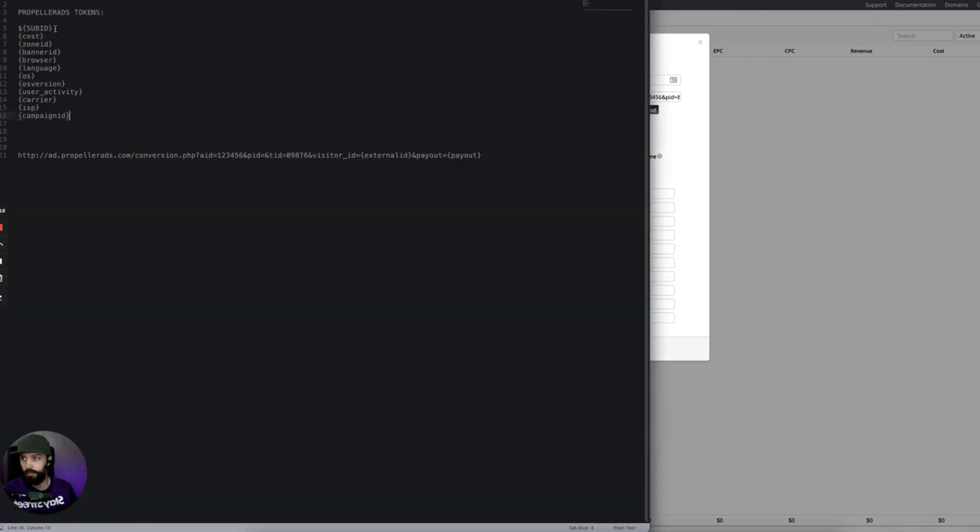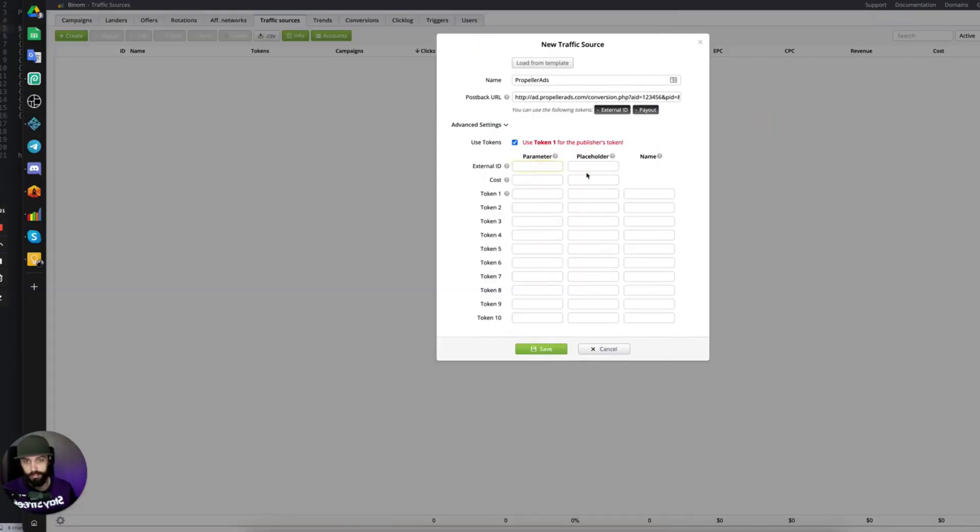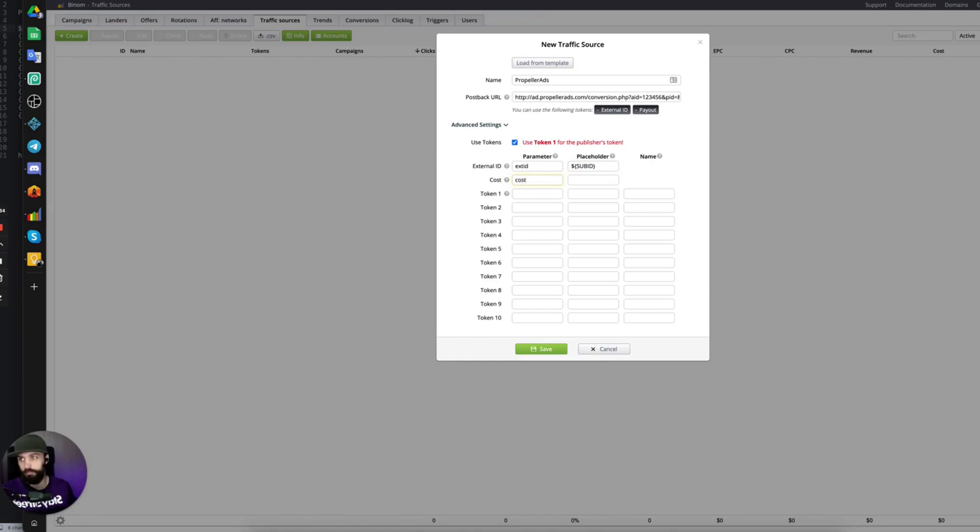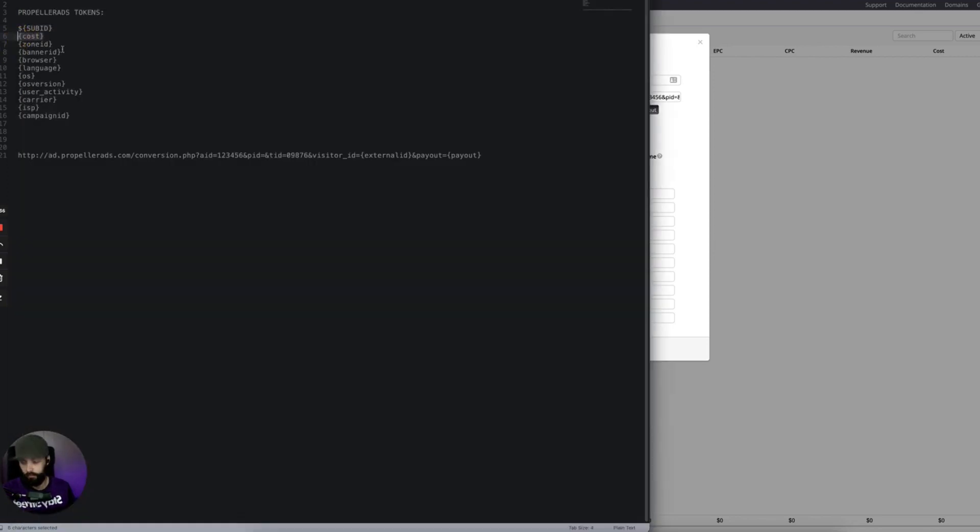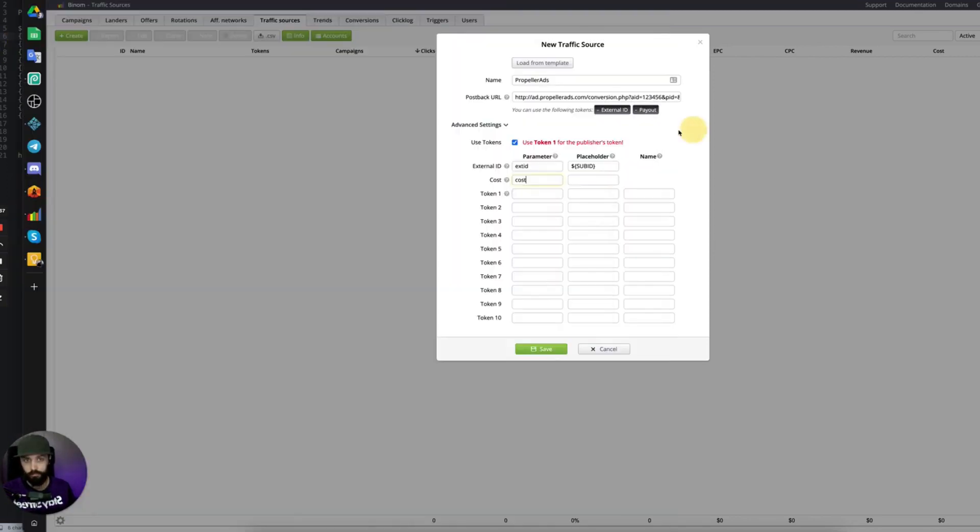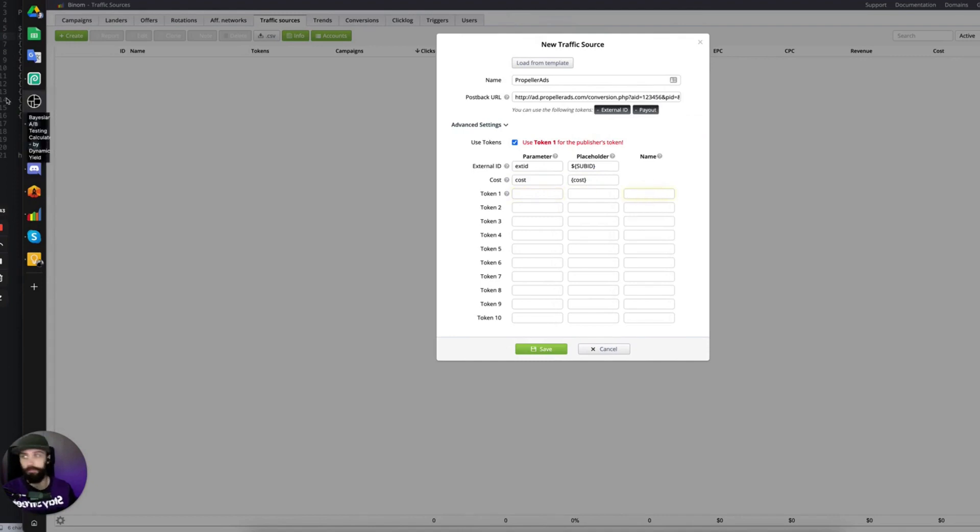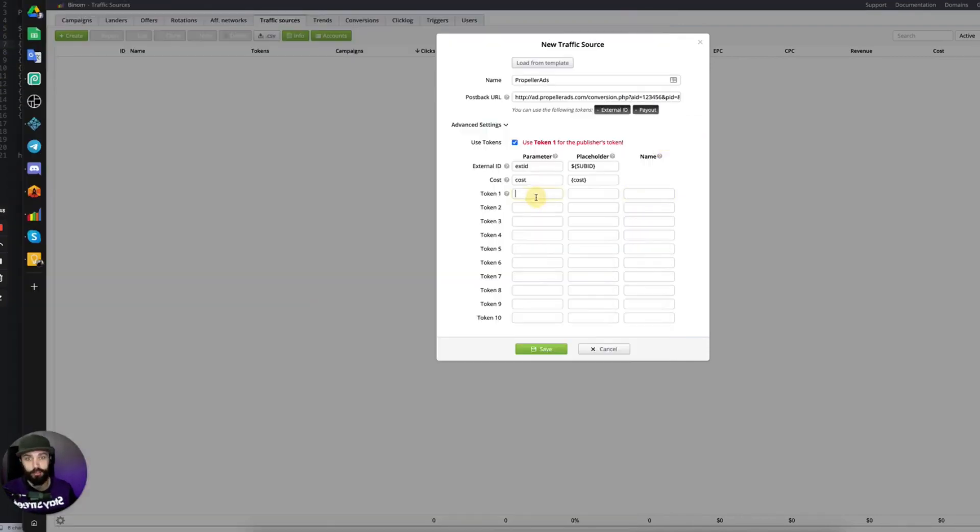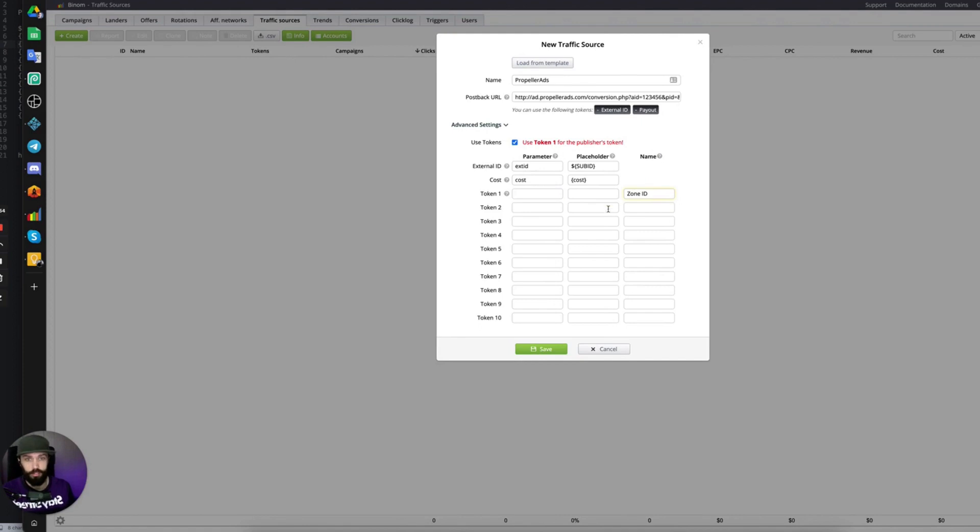So let's start with the External ID. You can put whatever you want for the parameter. The placeholder must be a traffic source token, however. And the name, you can put whatever you want as well. This will be the name that shows up in your reporting. So I'm just going to call it what it is.